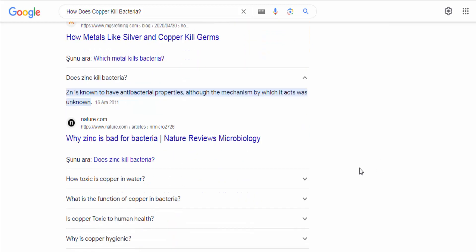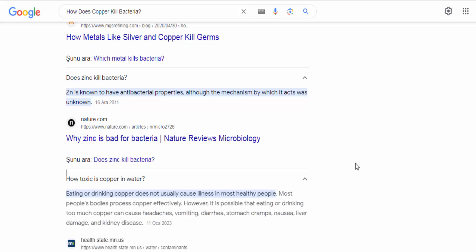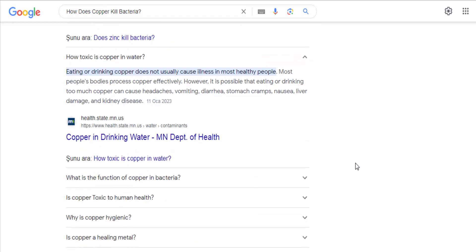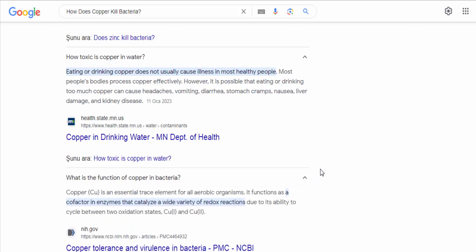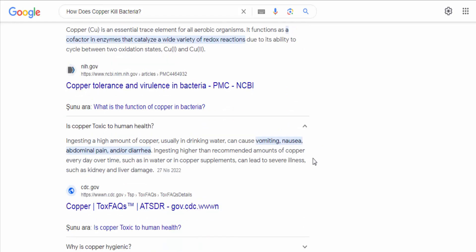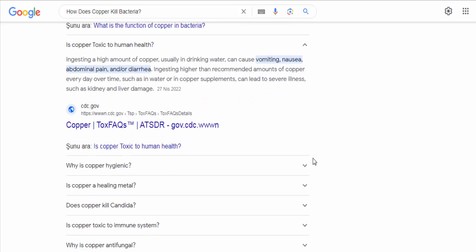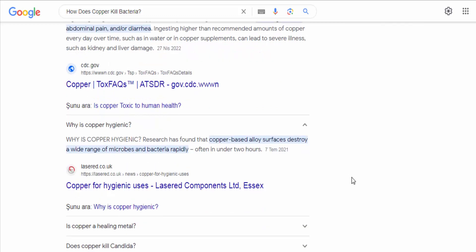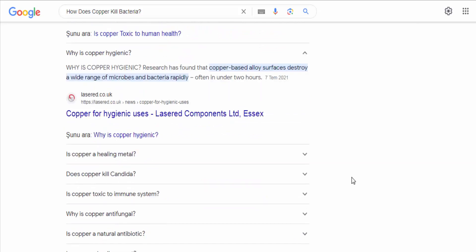It's important to note that the antimicrobial properties of copper have been extensively studied and validated. Copper surfaces, such as doorknobs, countertops, and medical equipment, have been shown to reduce bacterial contamination and the spread of infections in healthcare settings. This has led to the increased use of copper-based materials in various applications to help prevent the transmission of harmful bacteria.